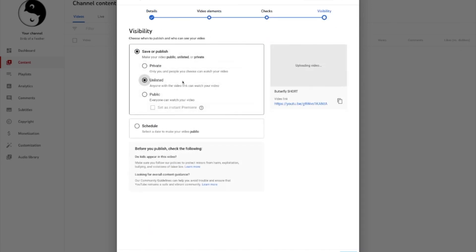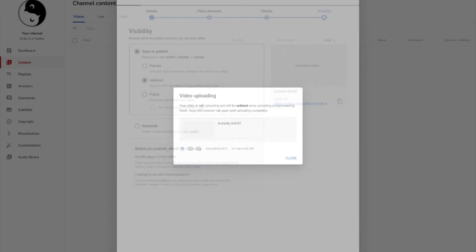Now, I always keep my videos unlisted until all the information is there and I'm ready to publish. So I'm just going to hit Save.